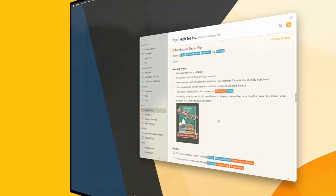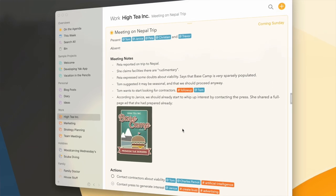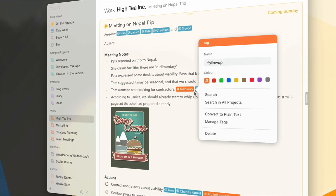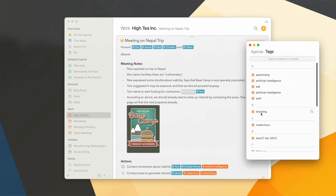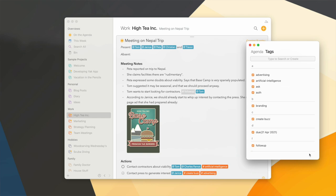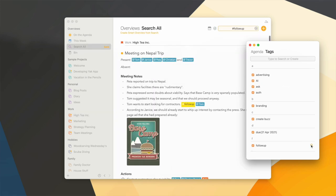Besides auto-completion, many of you have also asked us for a way to see all your tags. This is now possible using the tag browser. On Mac you can open it via the Window menu, or by clicking any of your tags and choosing 'Manage Tags'. You get a list of all the tags you've used in your library. You can search for tags, create new ones, rename tags, or merge them if you've used different variants of the same tag. And there is a quick way to search for a tag in your library.